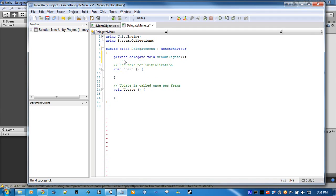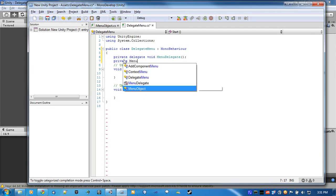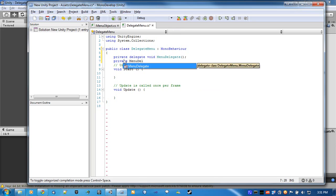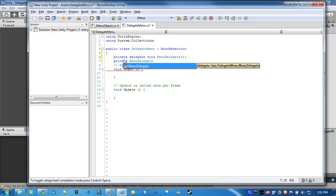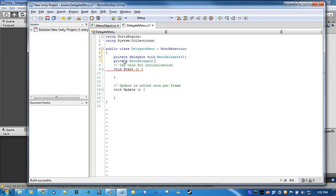And then if you want to actually use it, you have to go private menu delegate. There we go, menu function.